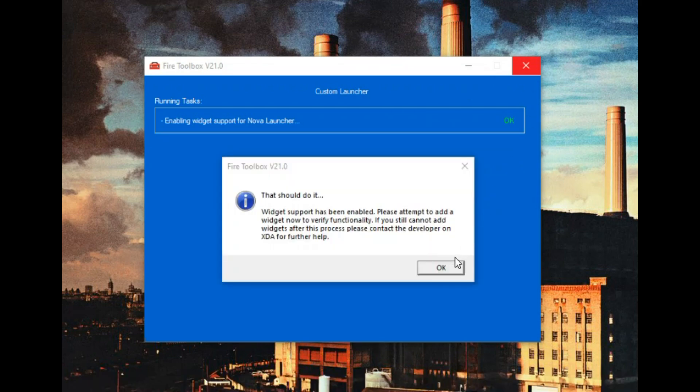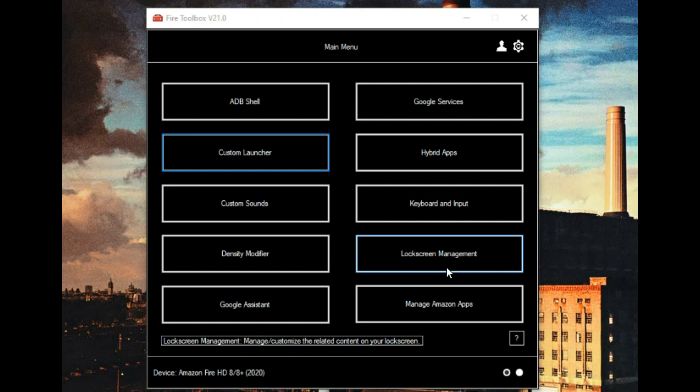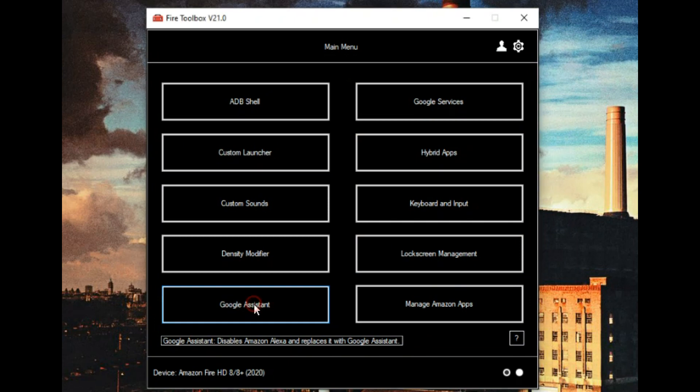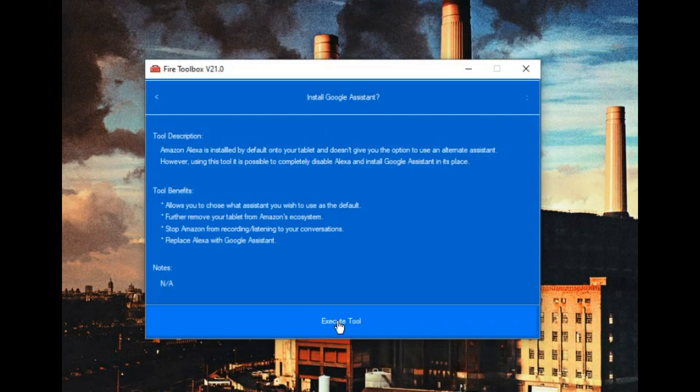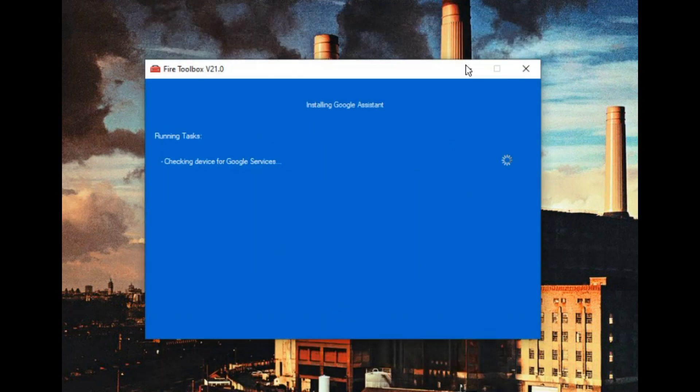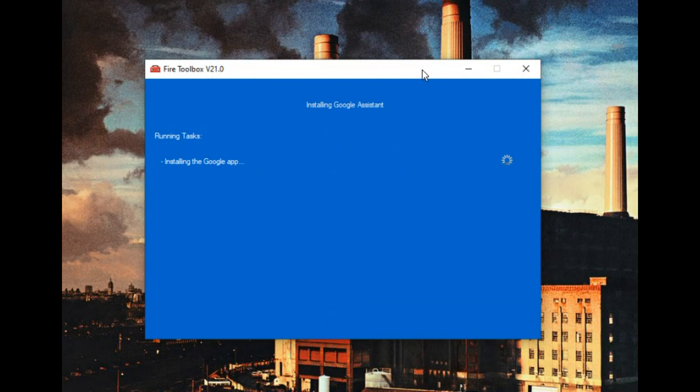And there we go. Now a couple other things you can do is you can install the Google Assistant, and that way instead of having Amazon Alexa on there, you will end up with Google Assistant and you can talk to your tablet and say, hey Google. So let's get that rolling.